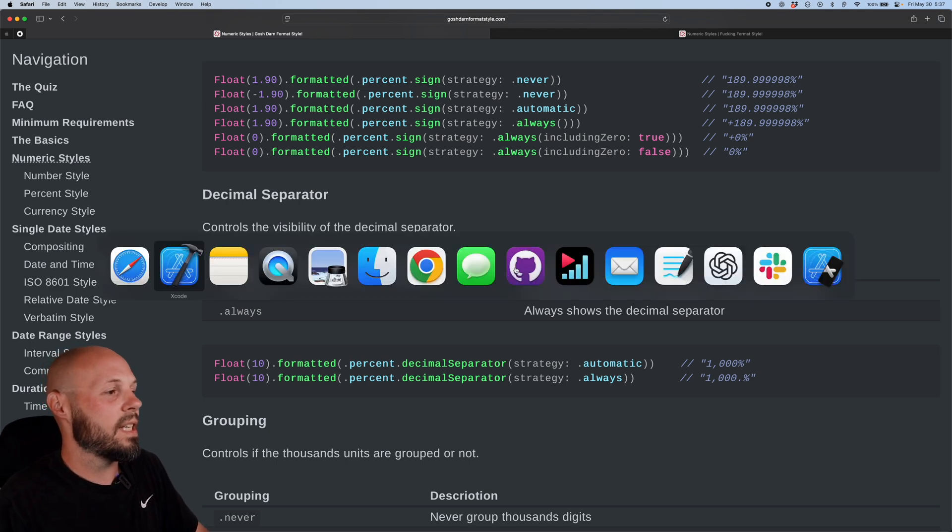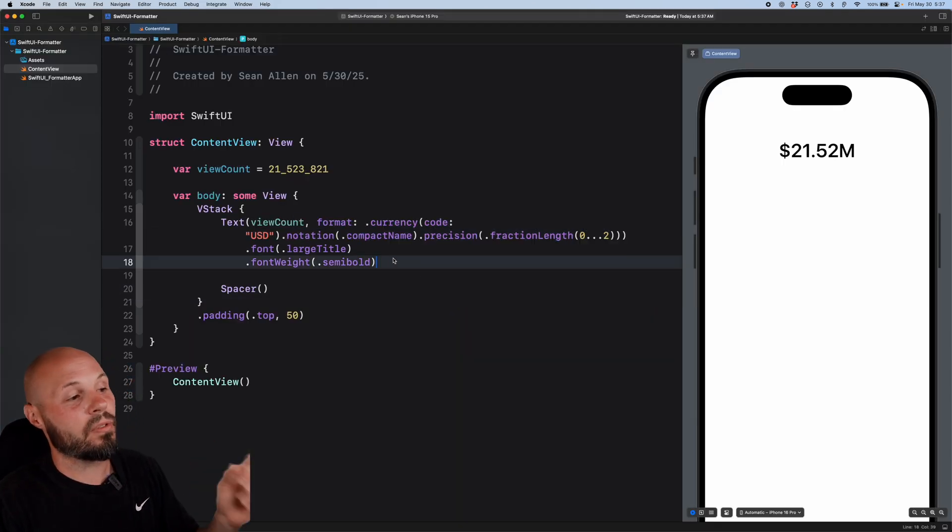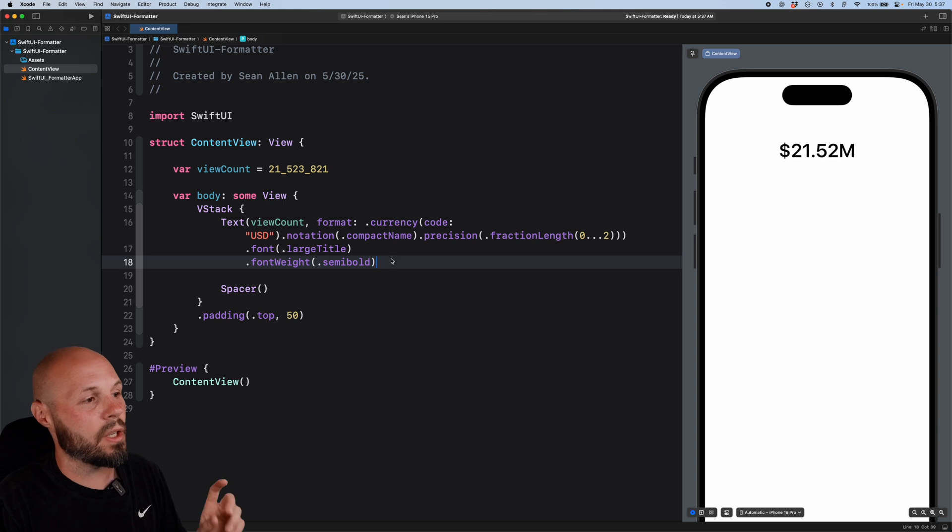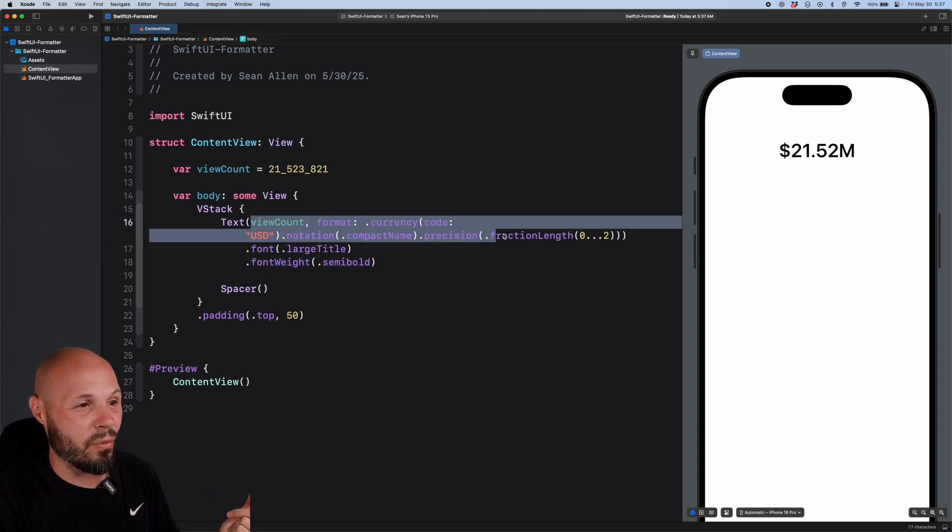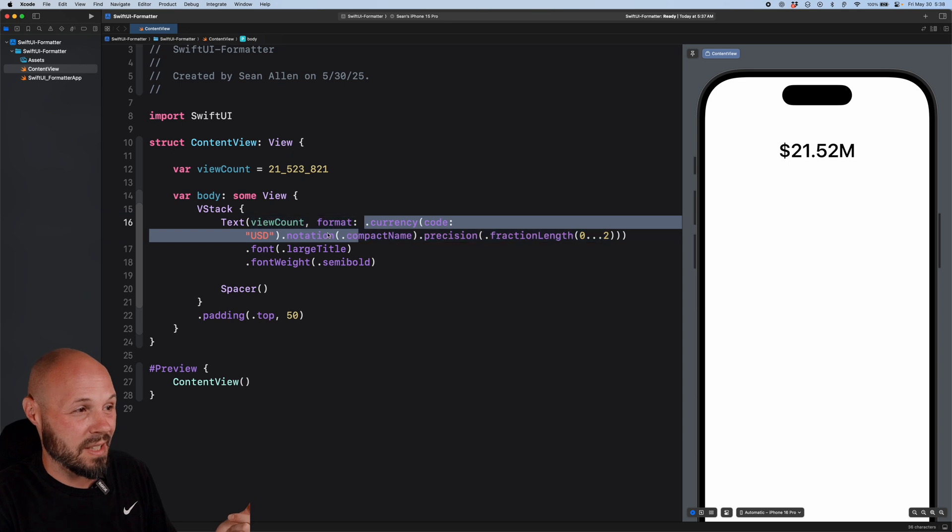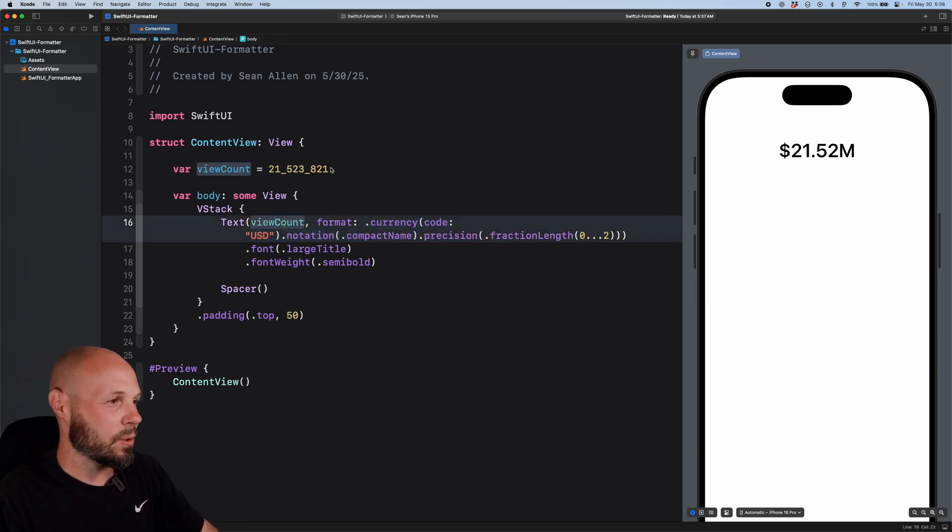This is the last example I'll do because obviously I can't run through all of these. But let's talk about dates. Let's say you needed a very specific date format. Actually, before I do that, I do want to showcase how I use this because as you can imagine, you have all these super long formats in your text and SwiftUI. Your UI code will get a little out of control.